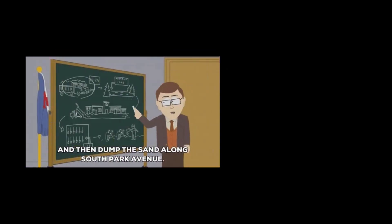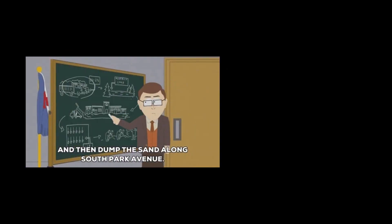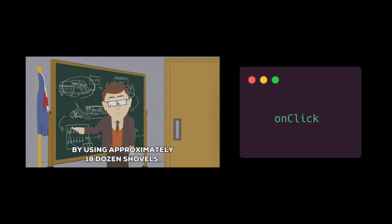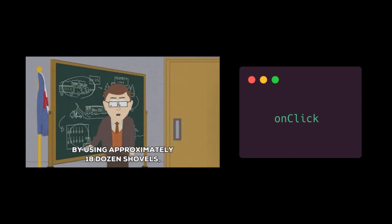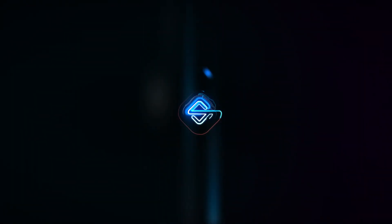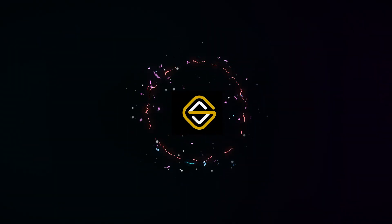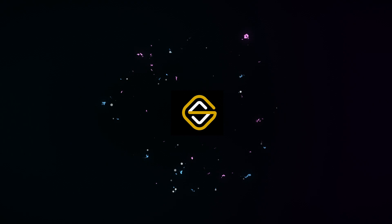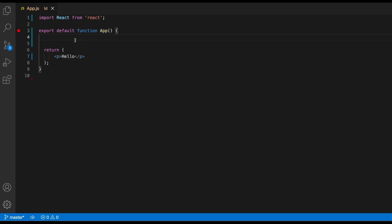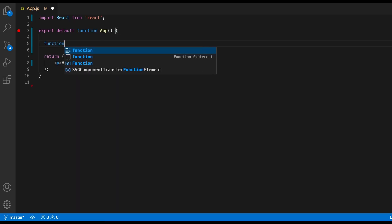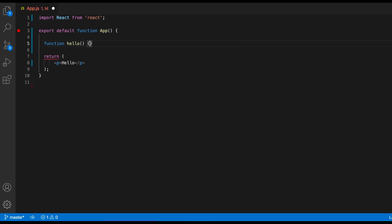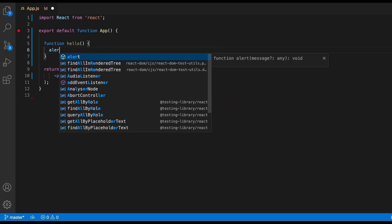Let's look at some examples of how we can use the onclick event handler in React. I'll create a hello function which we can call on our click event, and I'll just alert hello from it.